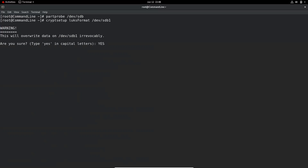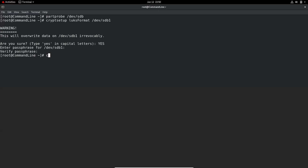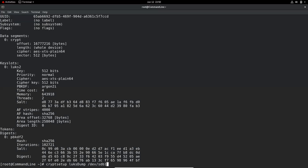We have to type 'YES' in capital letters to confirm. If you're converting an existing partition into an encrypted partition, make sure you back up your data, because once you format using LUKS it will delete everything and create a fresh partition. Now we set the passphrase — we'll use 'linuxencrypt'. The partition is now converted to a LUKS partition, and you can see the header information using 'cryptsetup luksDump /dev/sdb1'.